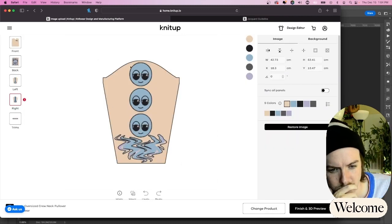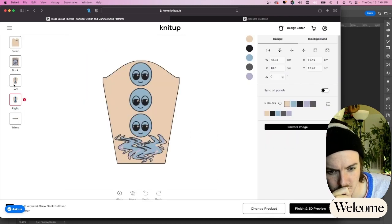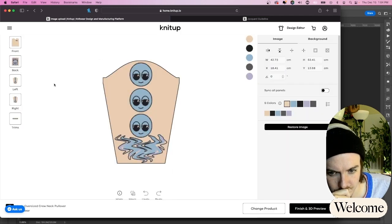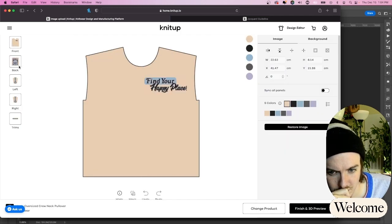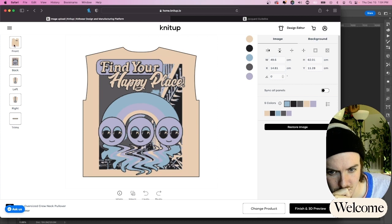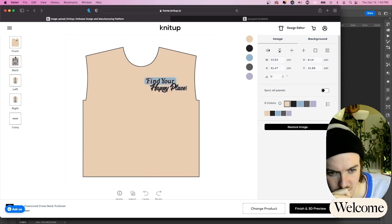Here I'm just making sure each one is the same color and they're looking the way I want them to look. Then I'll hit the finish and 3D preview button.